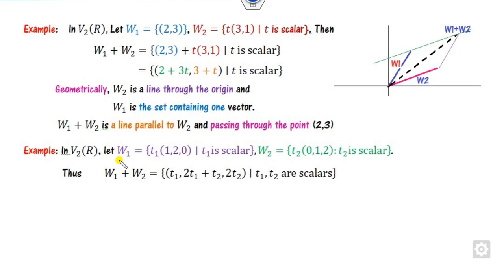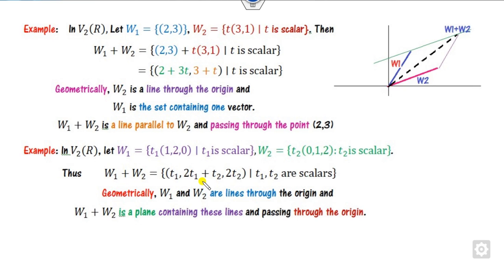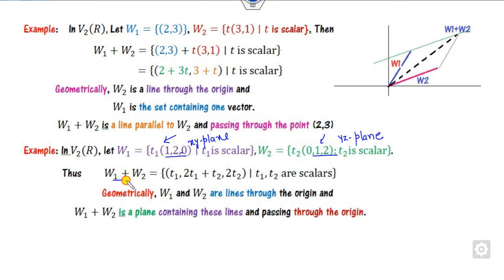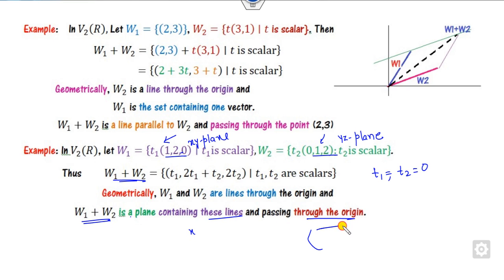If w1 consists of a scalar and w2 consists of t₂ scalar, both lines pass through the origin forming a plane. The meaning of w1 plus w2 here — this is nothing but the xy plane because the z component is 0, while the other is the yz plane because x is 0. If you take t1 and t2 both as 0, you get the origin. So this is a plane consisting of these lines, passing through the origin of xyz.